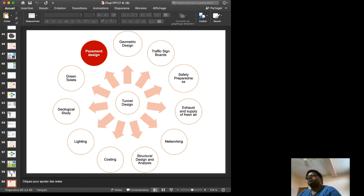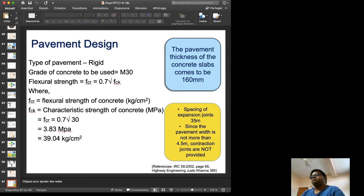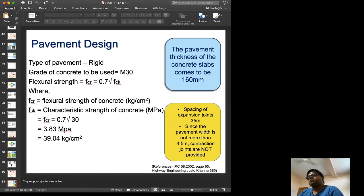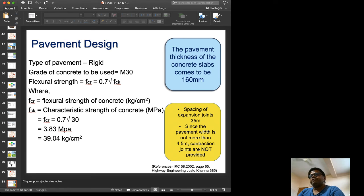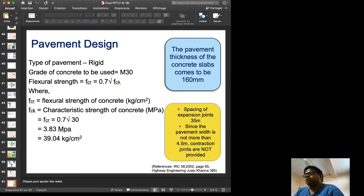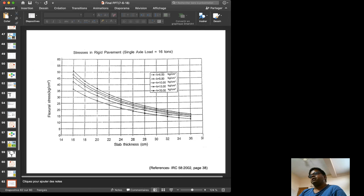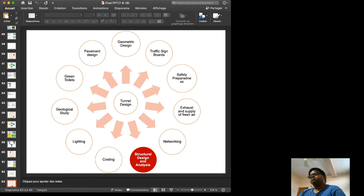Pavement design uses rigid pavement with M30 concrete. The characteristic strength of concrete as per standard IS codes is 39.04 kg/cm². Expansion joints are spaced at not more than 4.5 meters, and contraction joints are not provided inside the tunnel. The thickness of the concrete slabs is 160 mm, designed using the standard IRC pavement design curves.